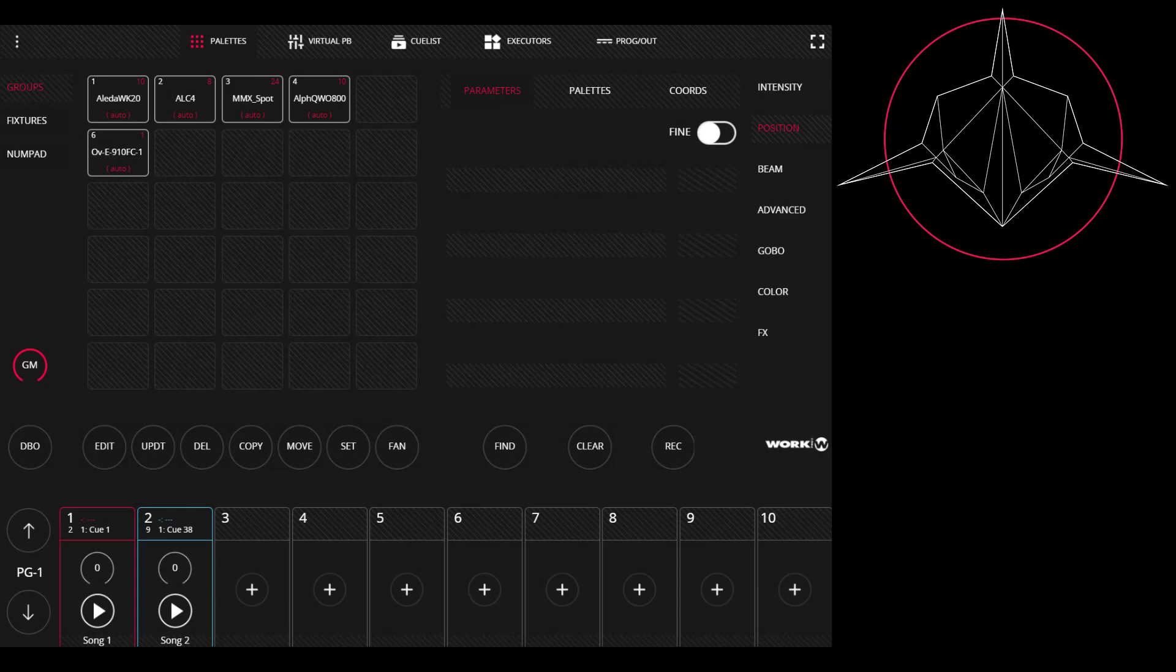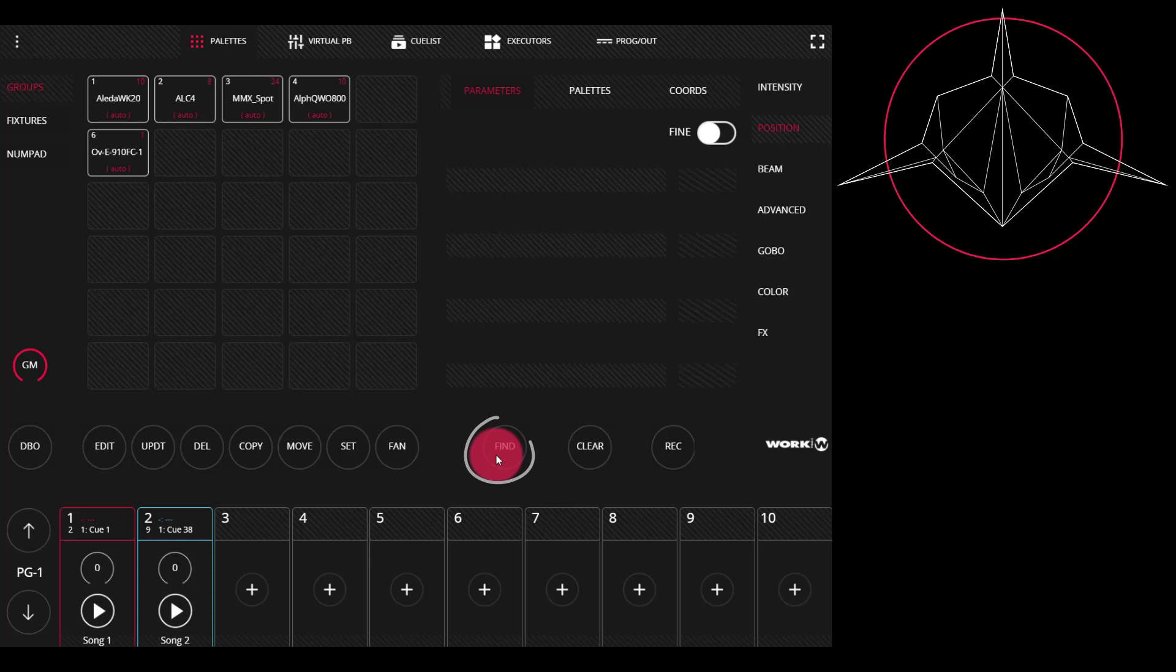One of the questions we often get with the Light Shark revolves around the Find key. Now the Find key is not unique to the Light Shark. In fact, other consoles feature functions with similar names, such as Locate, that do a similar thing. But you may not be familiar with how it works and it can be confusing, especially when you're first starting. So I just want to go over how it works and what it does.